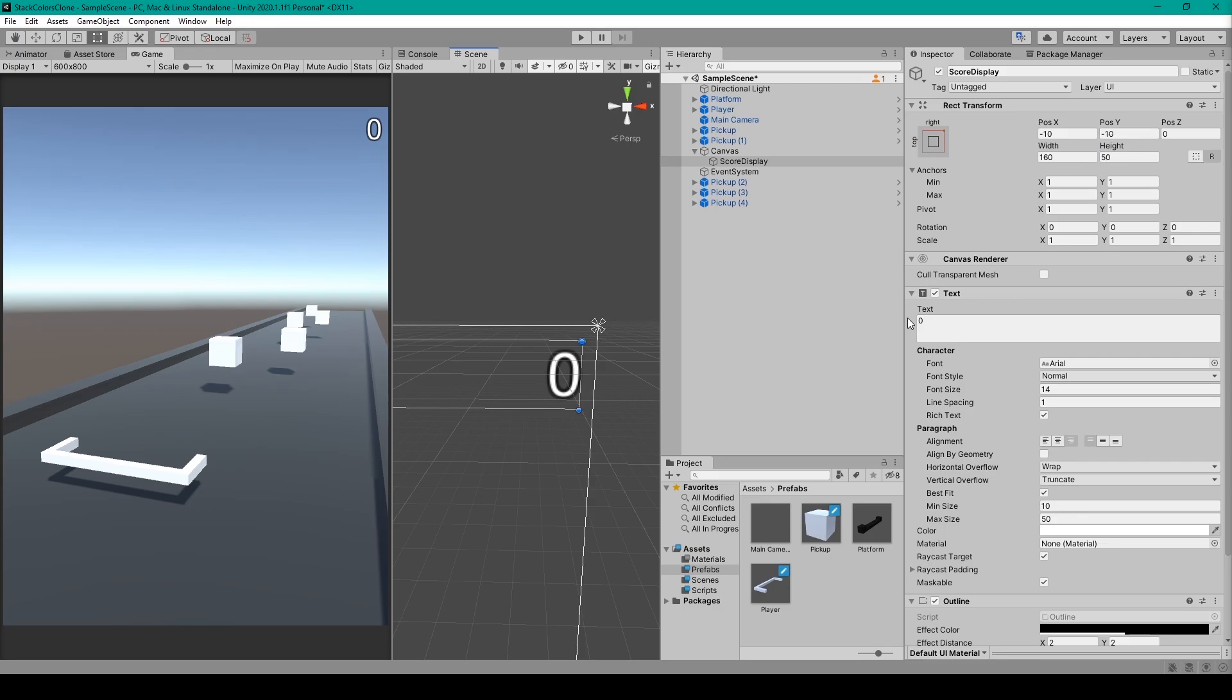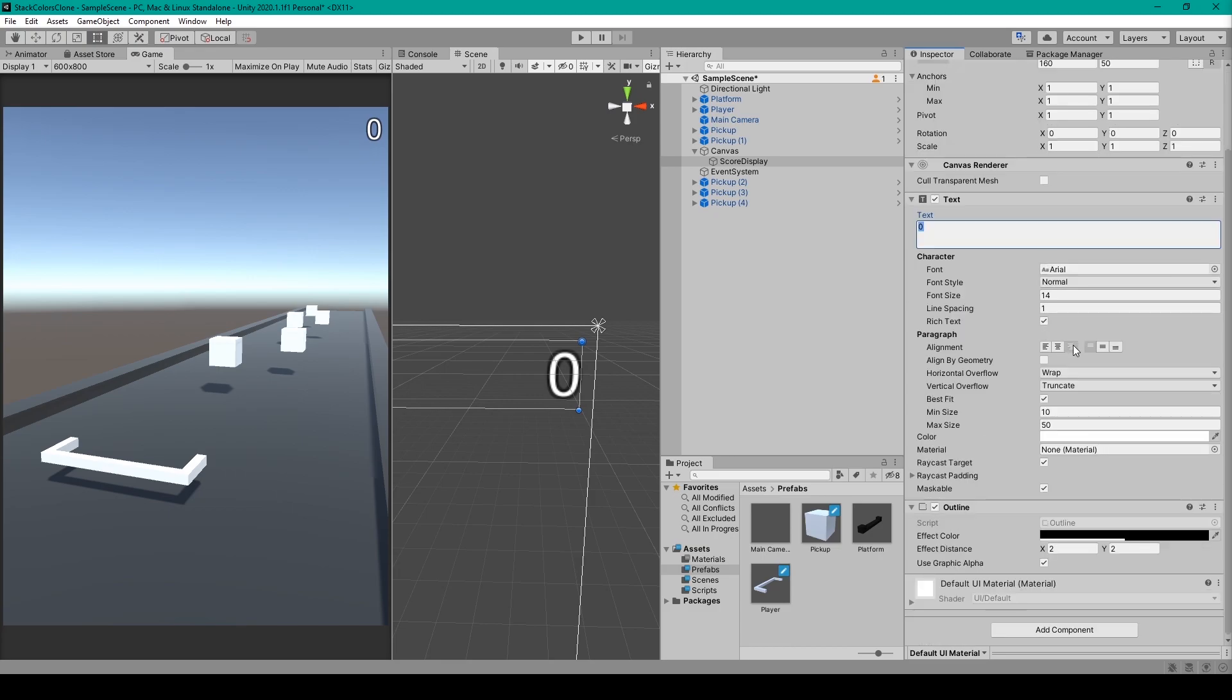For the text component, I have the value of 0 for the text. I then have a right and top alignment, and I've set best fit to be true with the max size of 50.